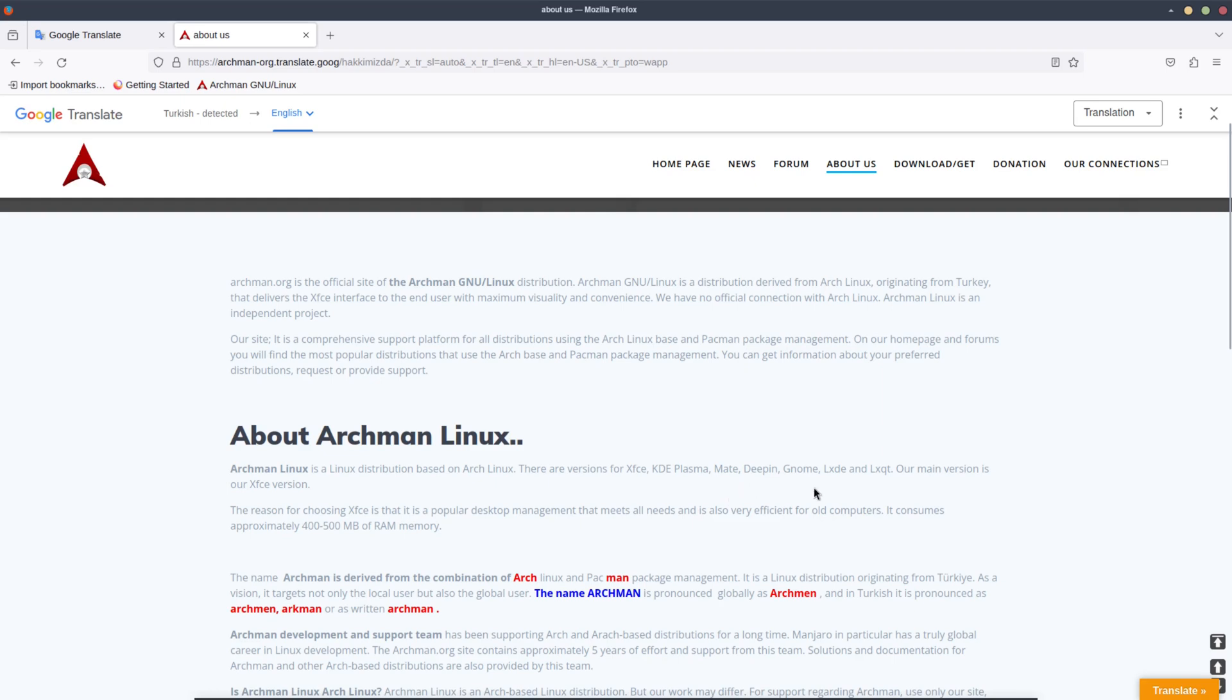On the about, Archman Linux is a Linux distribution based on Arch Linux. There are versions for XFCE, KDE, KDE Plasma, MATE, Deepin, GNOME, LXDE, and LXQT. Our main version is our XFCE version, which is the one that I'm on.